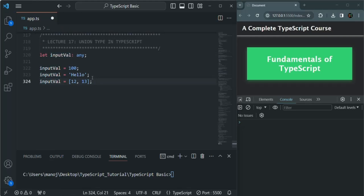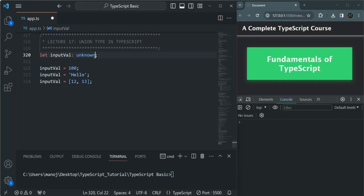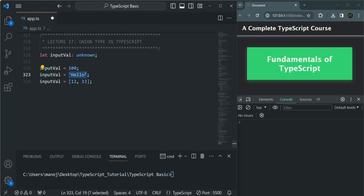This is the any type. Now if I change inputWell's data type from any to unknown, you will notice that we can still assign any type of value to that variable. In line one we assign a numeric value, in line two a string, in line three an array. The same behavior applies for the unknown type, and if we compile our code there is no error.